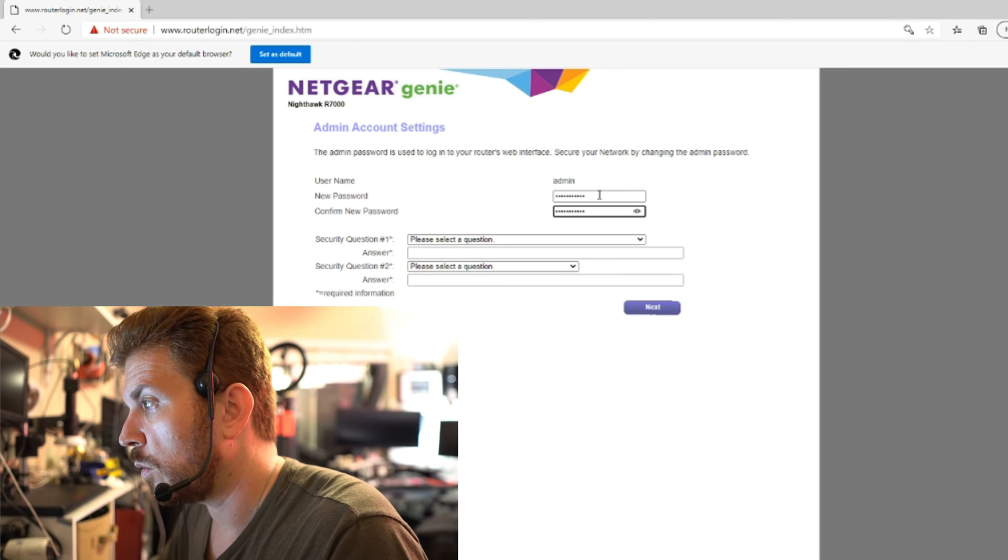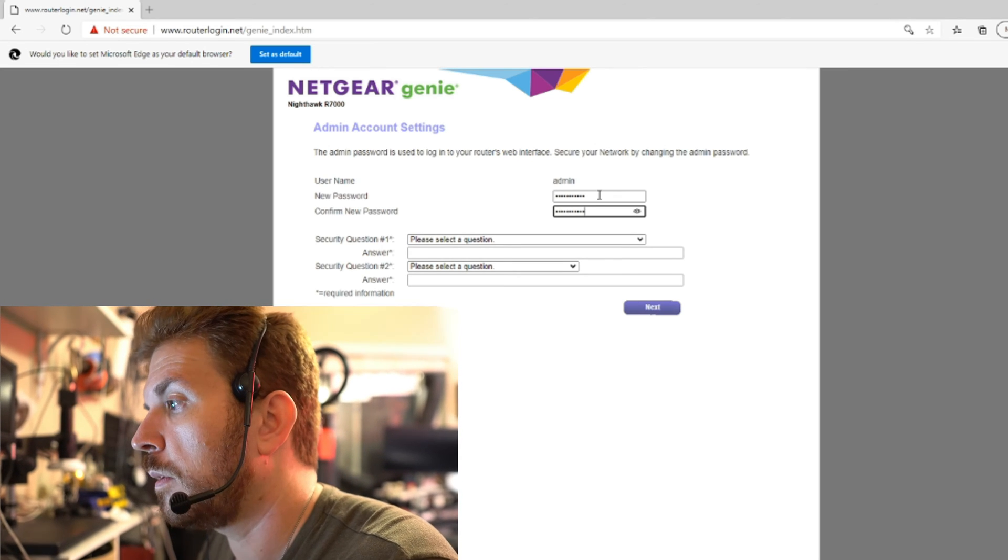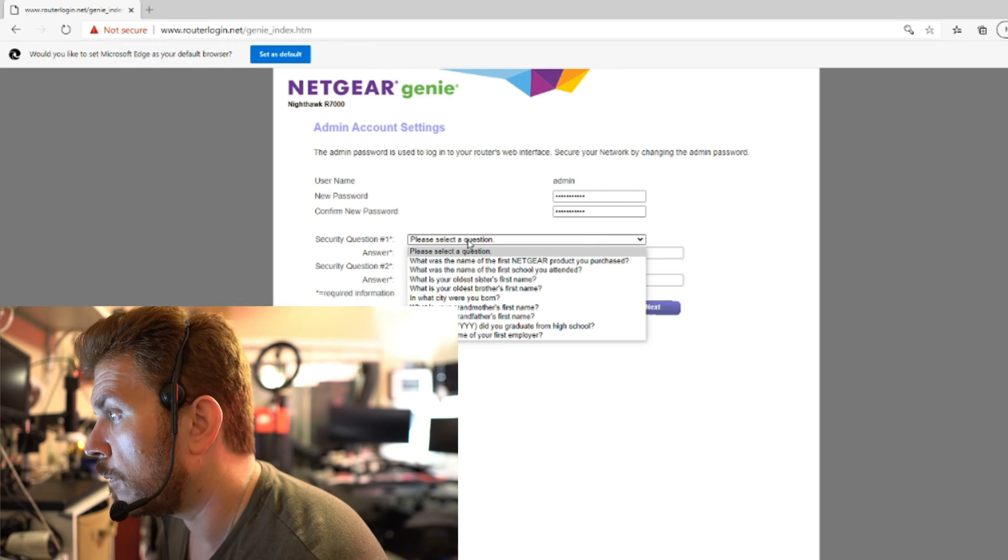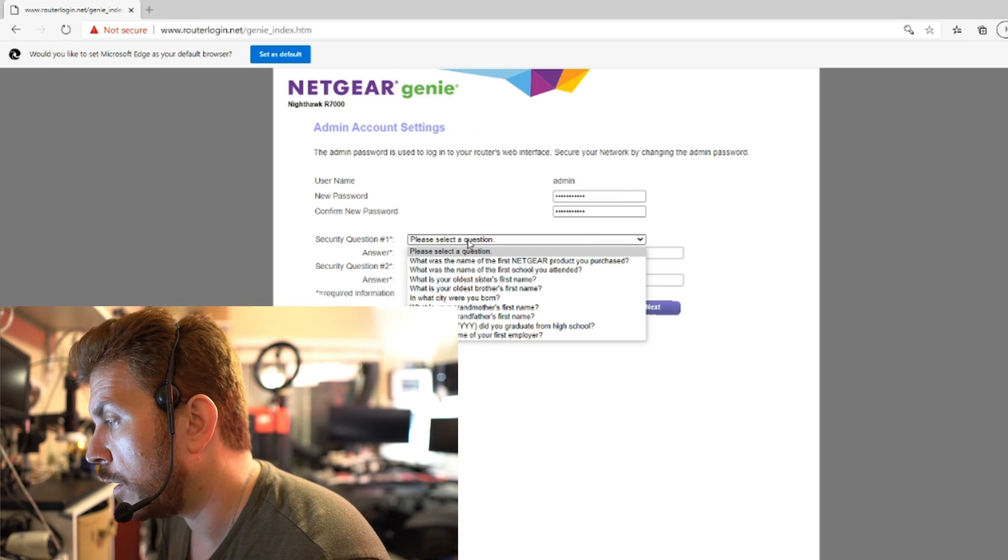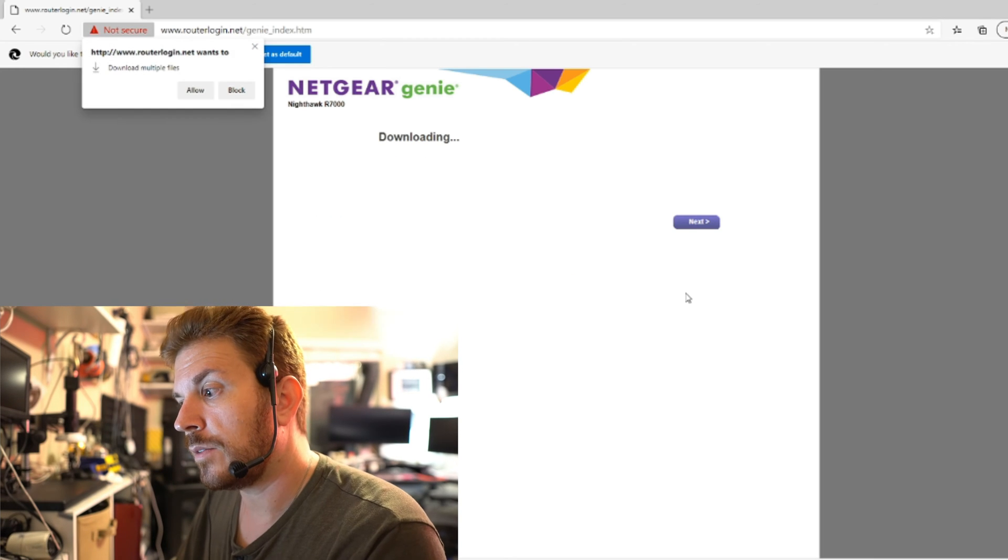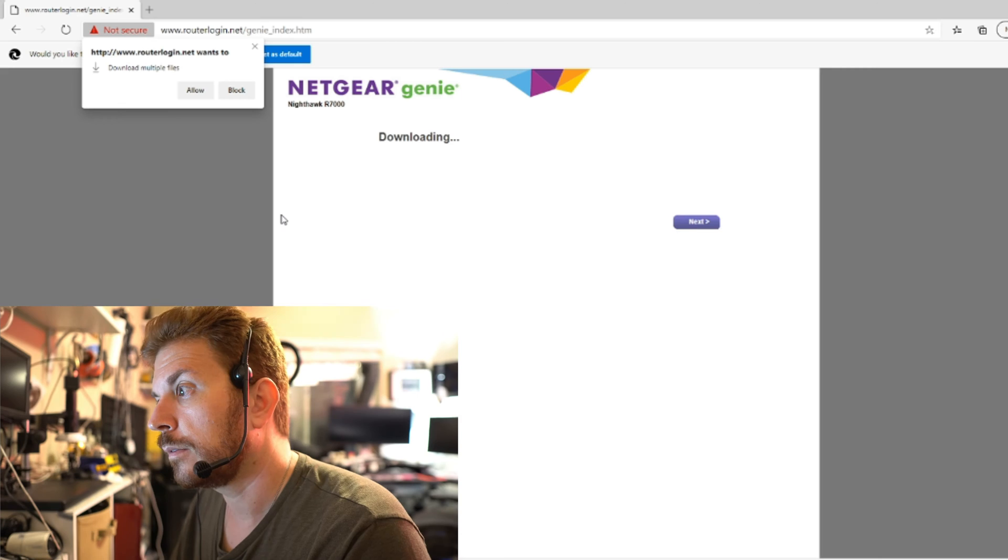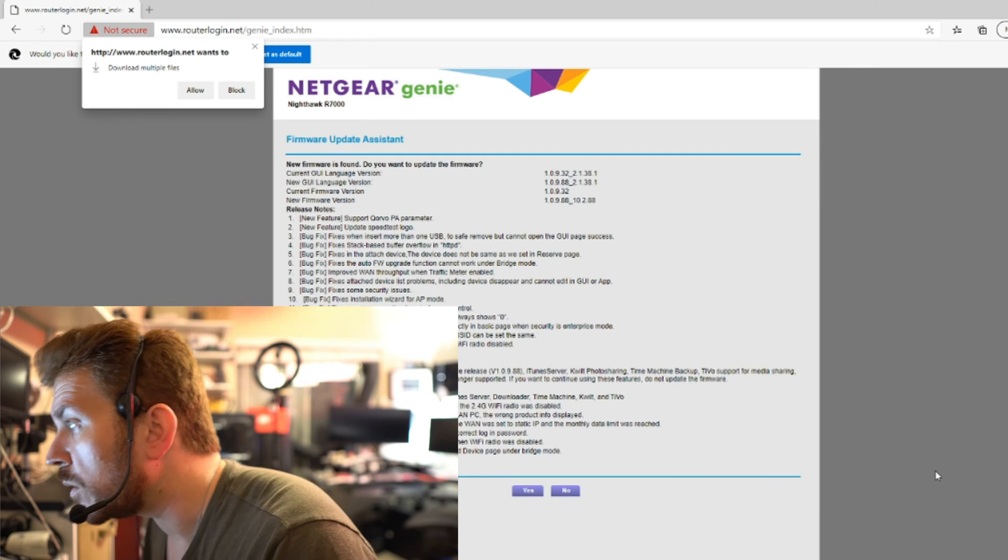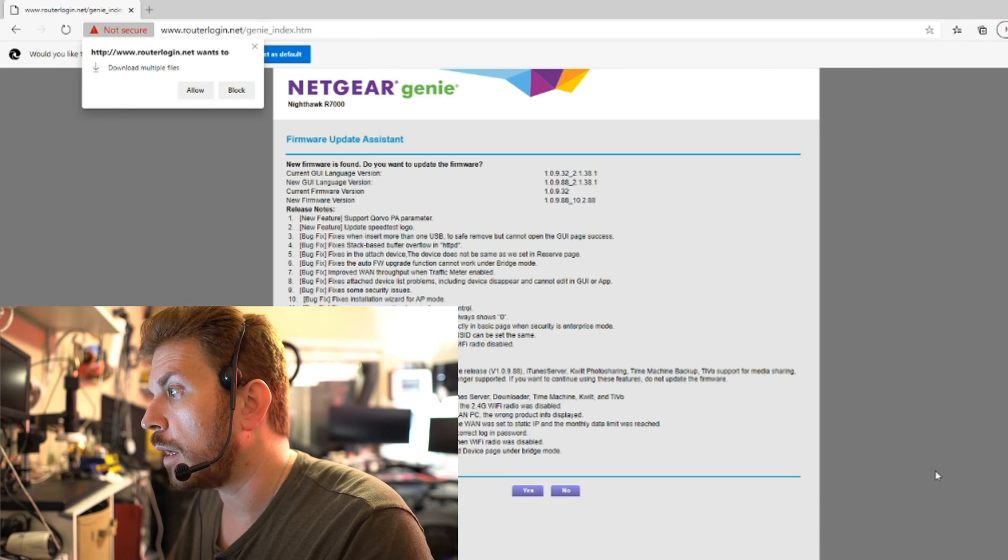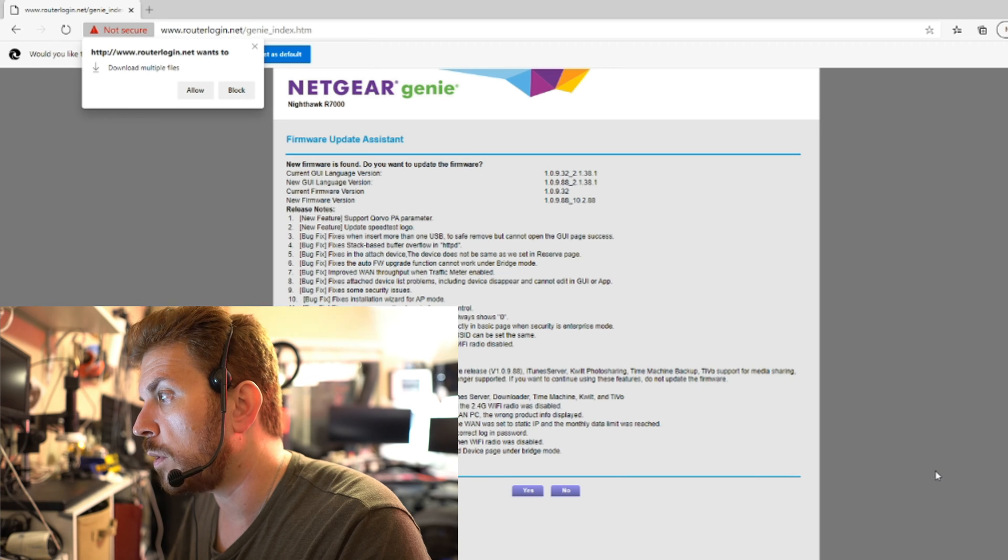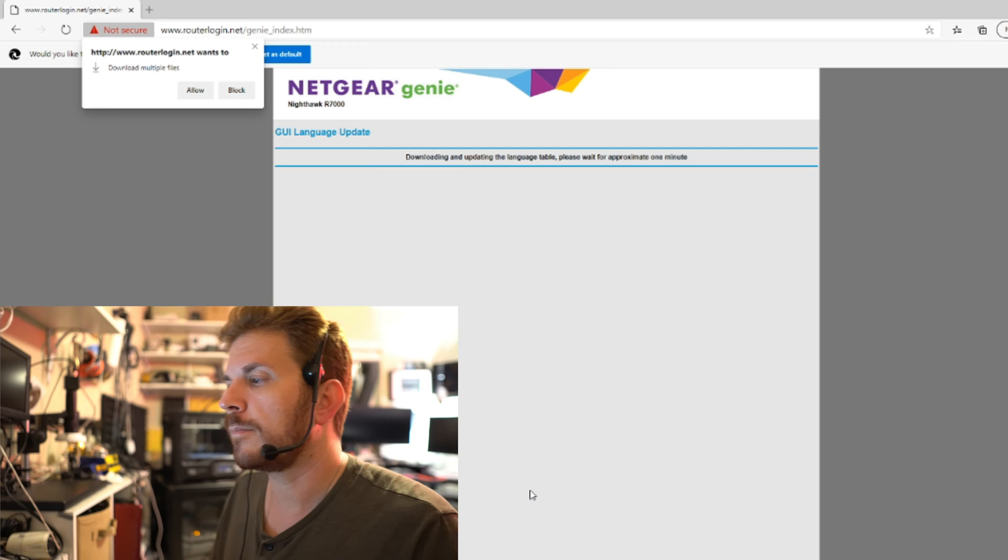I'm just doing password one two three because it's totally ultra not secure, and I just want to get into it and see the firmware version that it's running and get it all up to date. Now it automatically is downloading the Netgear Genie installer. Let me see if I can just continue without installing it. So it is running 1.0.9.32 and the latest version available right now is 1.0.9.88. So we will upgrade that.